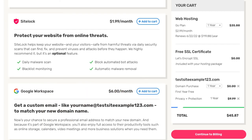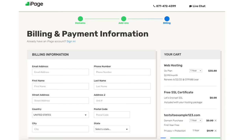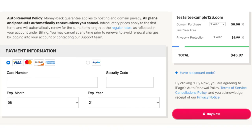Next, click the continue to billing button over on the right. You'll now be on the billing and payment information page. Enter your billing information and then enter your payment information. You can also make a payment via PayPal if you'd prefer. Click the buy now button. You have now successfully purchased iPage web hosting. iPage will email you your receipt along with the login details so you can log in to the iPage dashboard and continue creating your site.